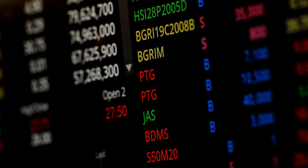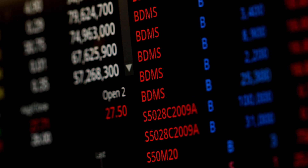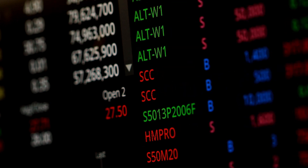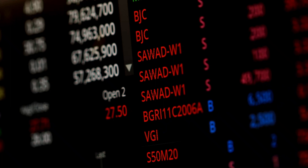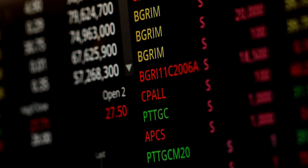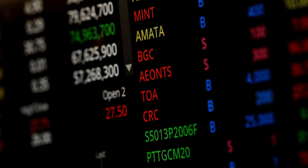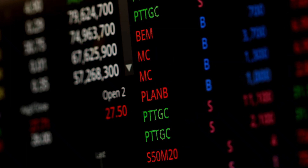The Price Volume Trend, PVT, is a technical analysis indicator that measures the strength of buying and selling pressure in financial markets.